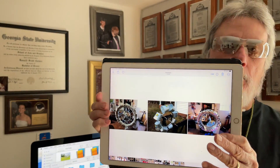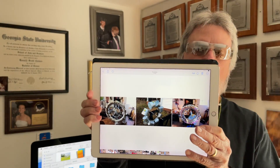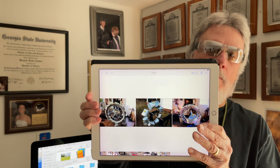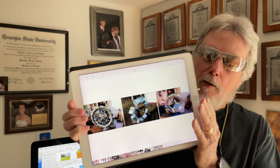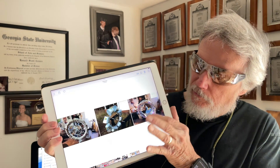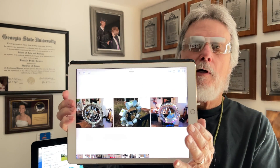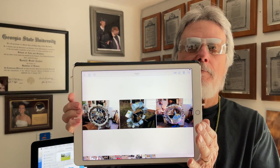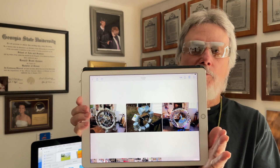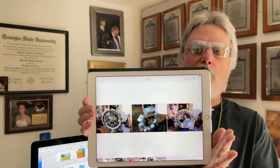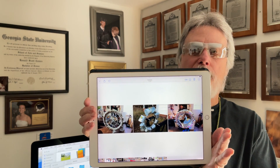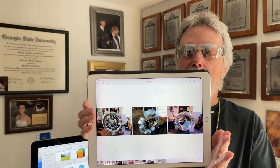Have you ever wanted to combine multiple pictures together in one image, like these three on my iPad? I'm going to show you a simple way to do it on an iPhone or an iPad.